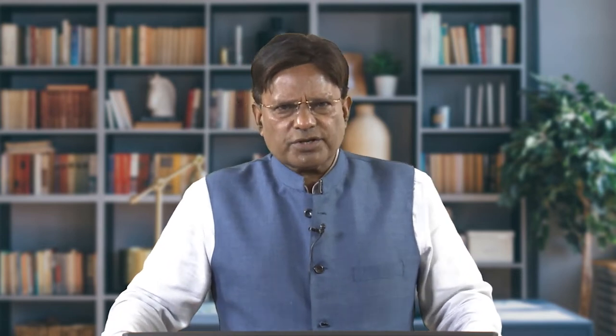The parallax term we know from our background knowledge of optics. This is the apparent change in the relative position of a stationary object caused by a change in the view position. If we change our view position and the object position is also changing with the view position, then parallax is introduced.